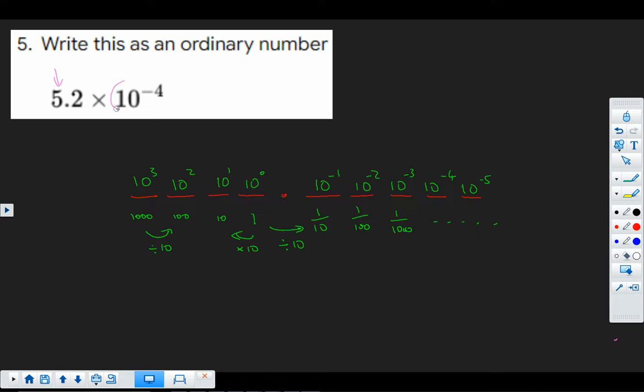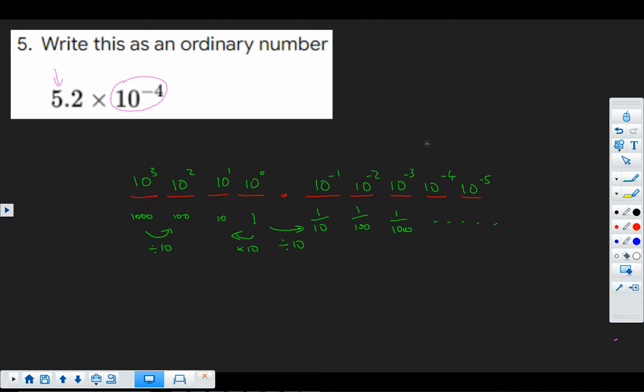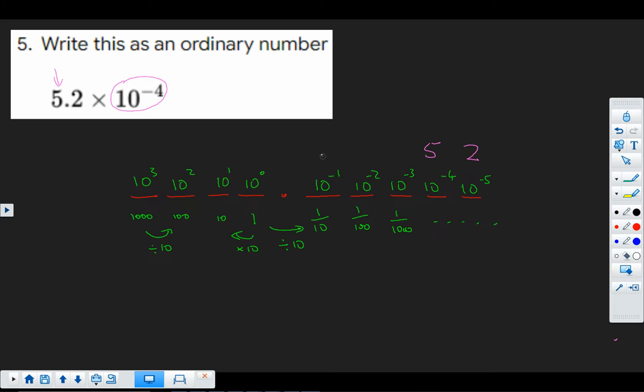And the way standard form works is trying to tell us where this most significant number, so the first one from the first non-zero number counting from the left. So where does this 5 go? Well, it's telling us it goes into the 10 to the minus 4 column. So that's this one here. Anything that comes after it is going to come after it. So that's 5, 2. So that's our answer. The 5 and the 2 go in these two columns here.